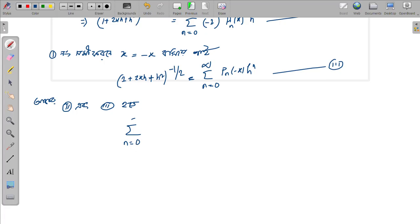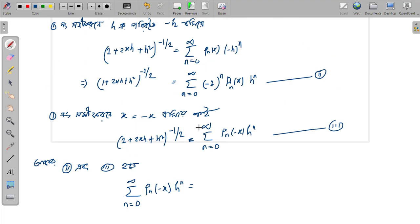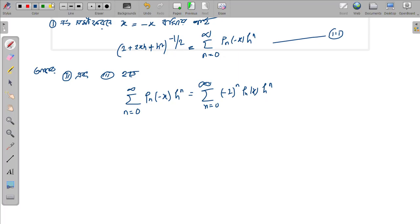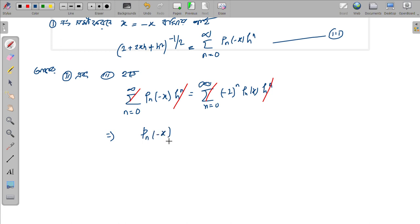The summation n equals 0 to infinity of p_n of minus x, h to the power n, equals the summation n equals 0 to infinity of minus one raised to the power n, times p_n of x, h to the power n. Therefore, p_n of minus x equals minus one to the power n times p_n of x.